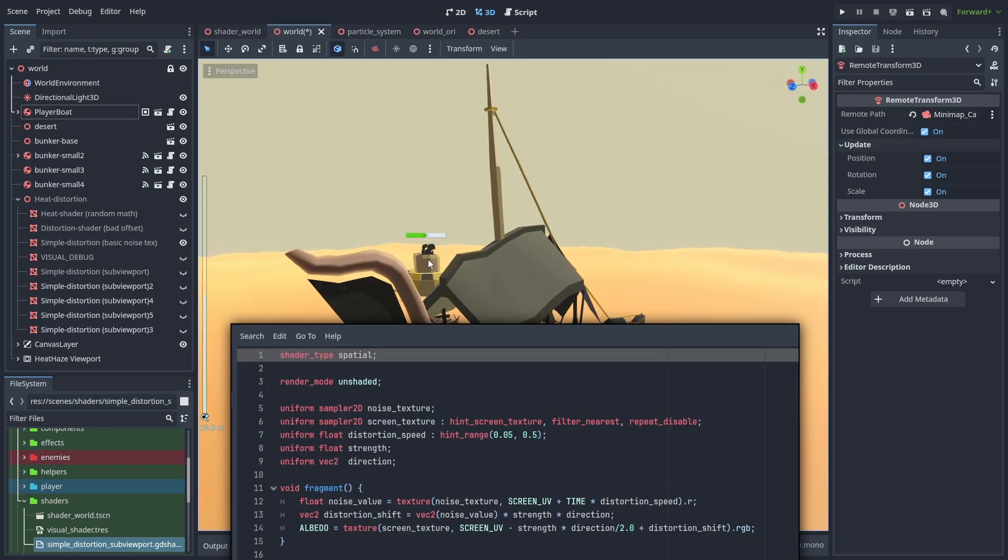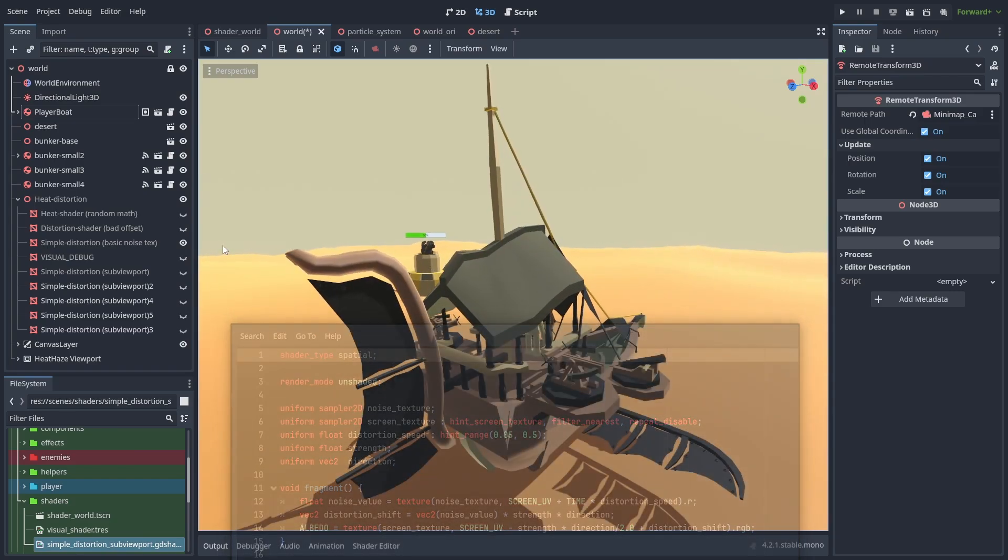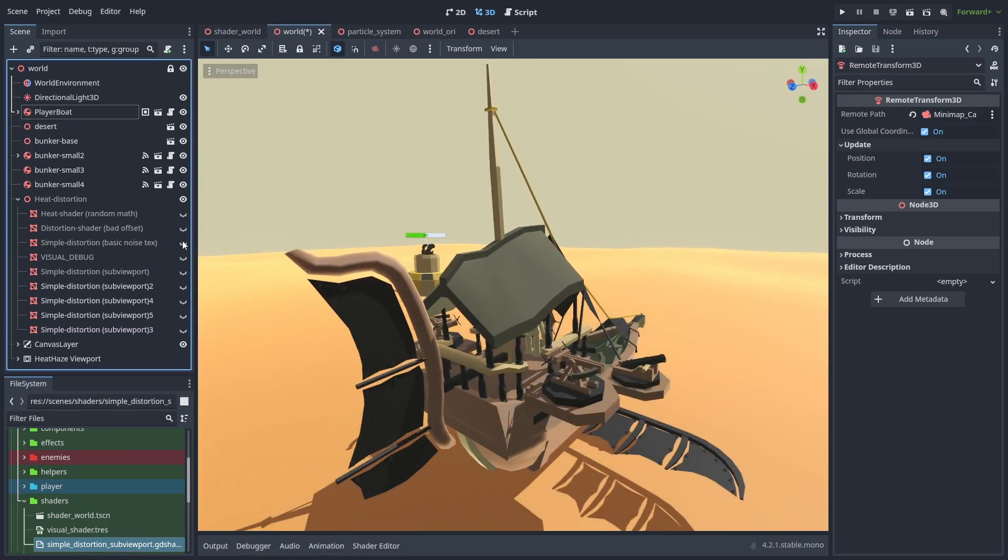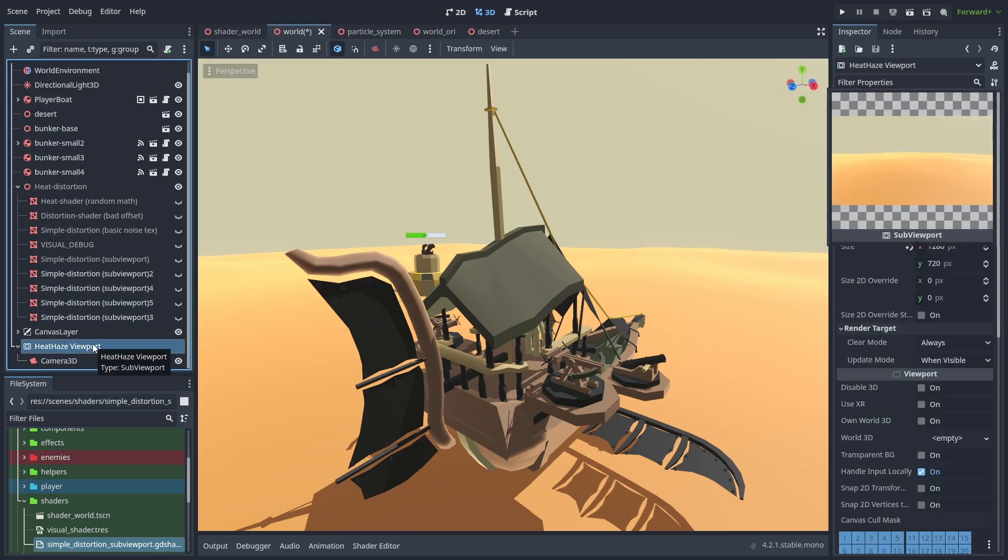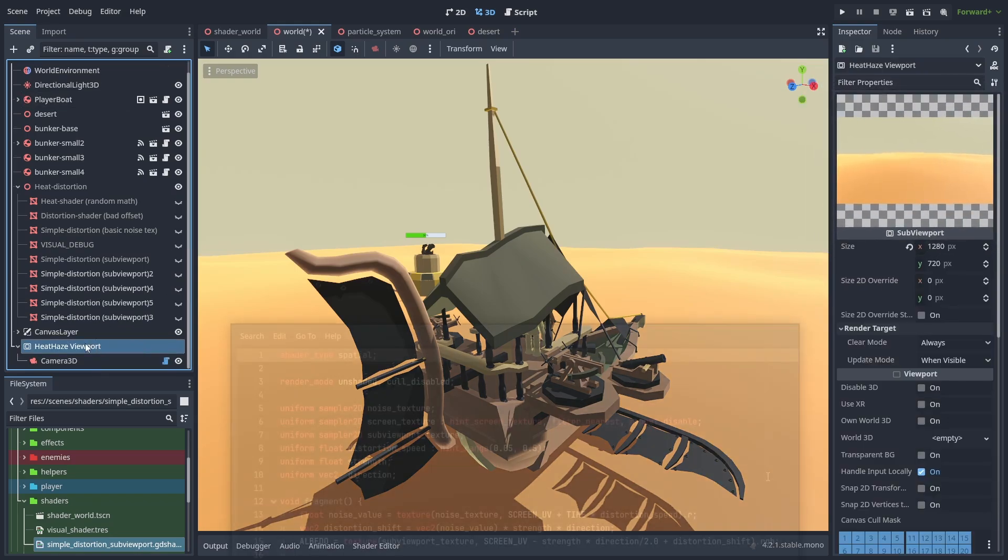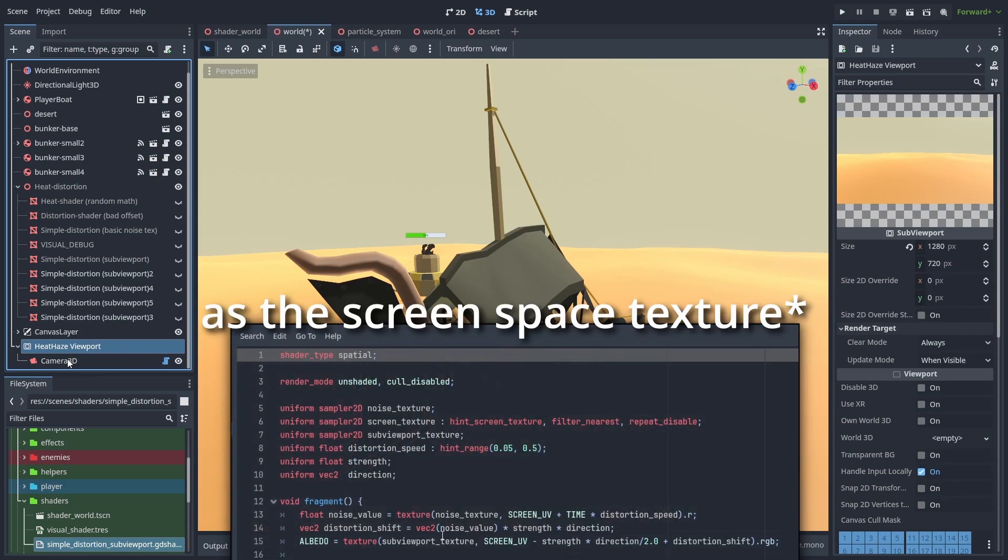The problem here was it was also distorting the borders of the objects in front of it. So to fix that, I made a viewport that copied the game's camera but will only render the dunes, and then use that render texture at the screen space instead.